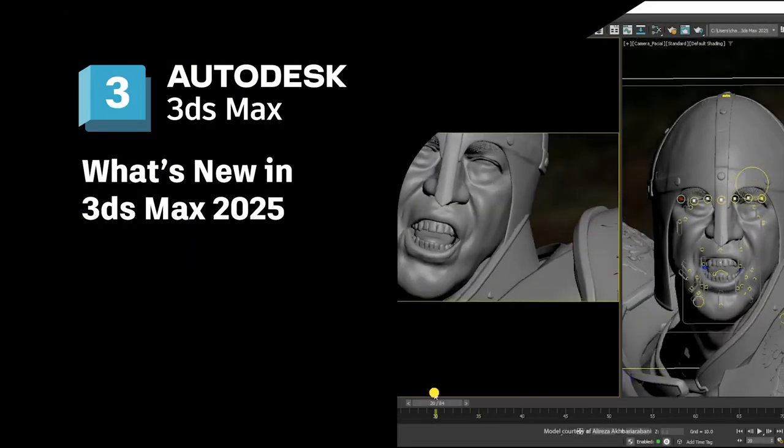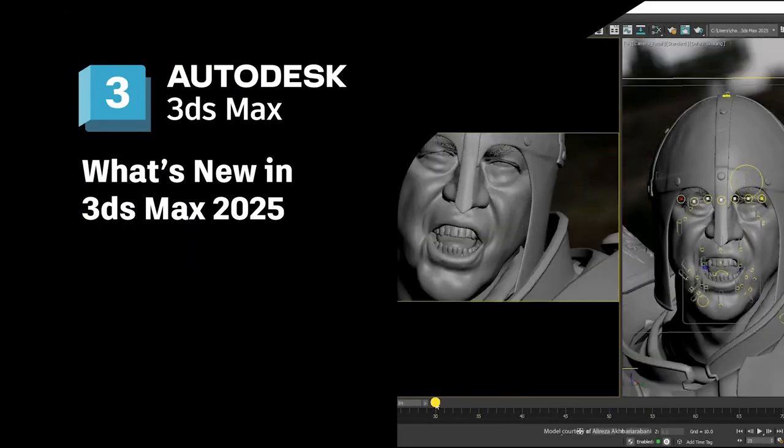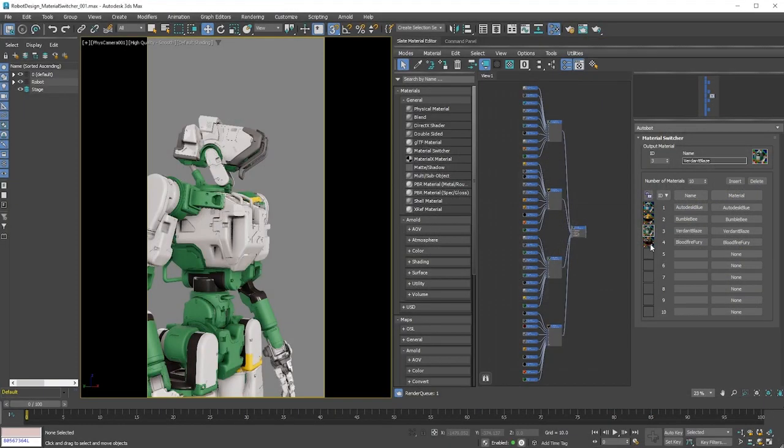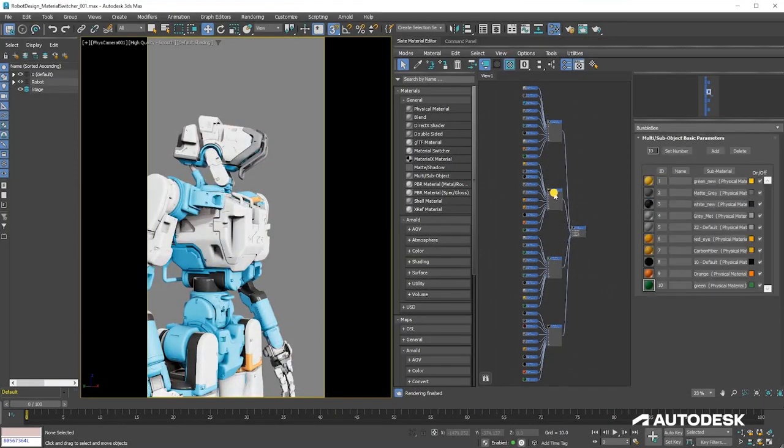Hi there, and welcome to everything you need to know about 3ds Max 2025. Discover top highlights in 3ds Max,